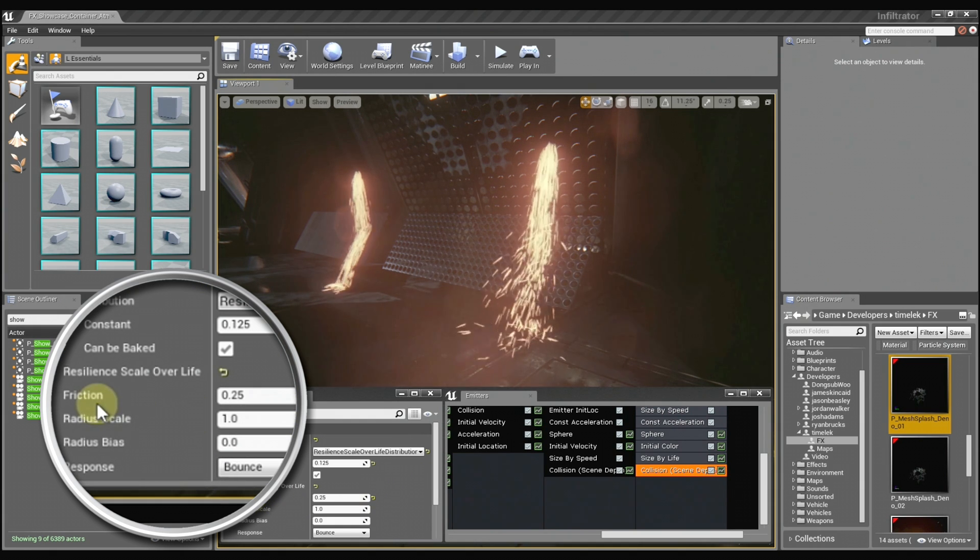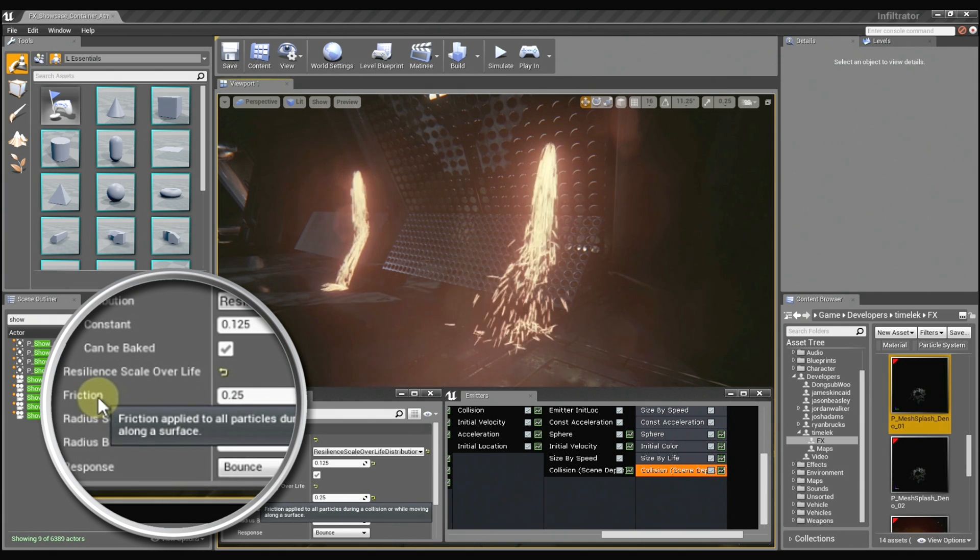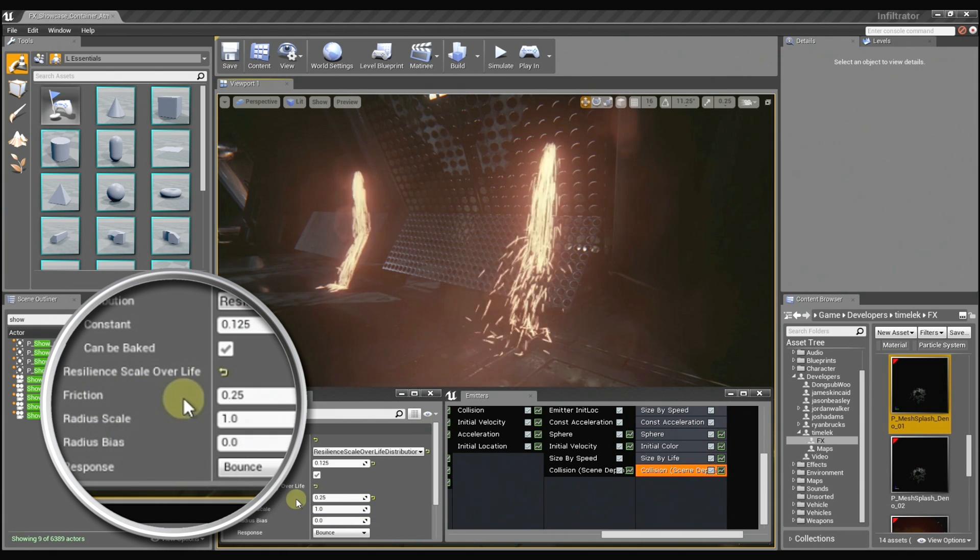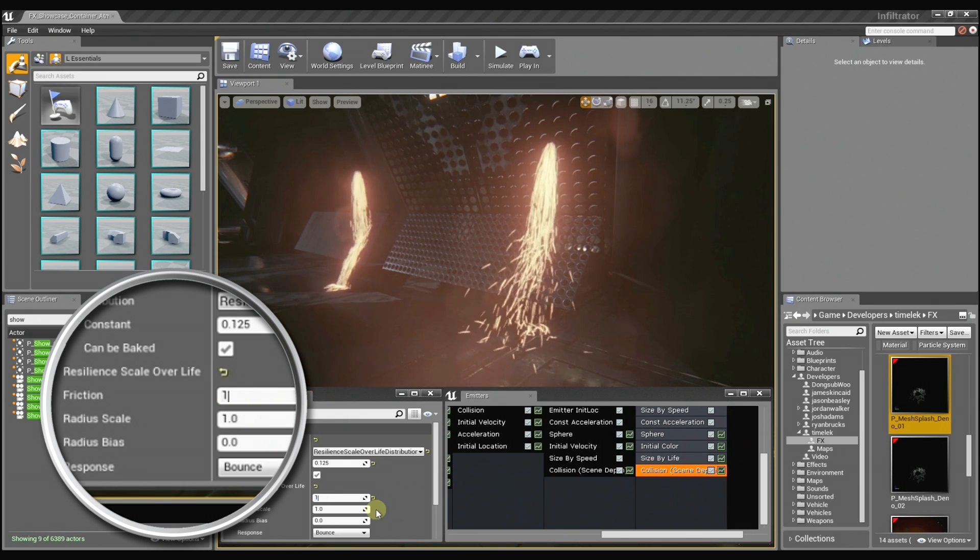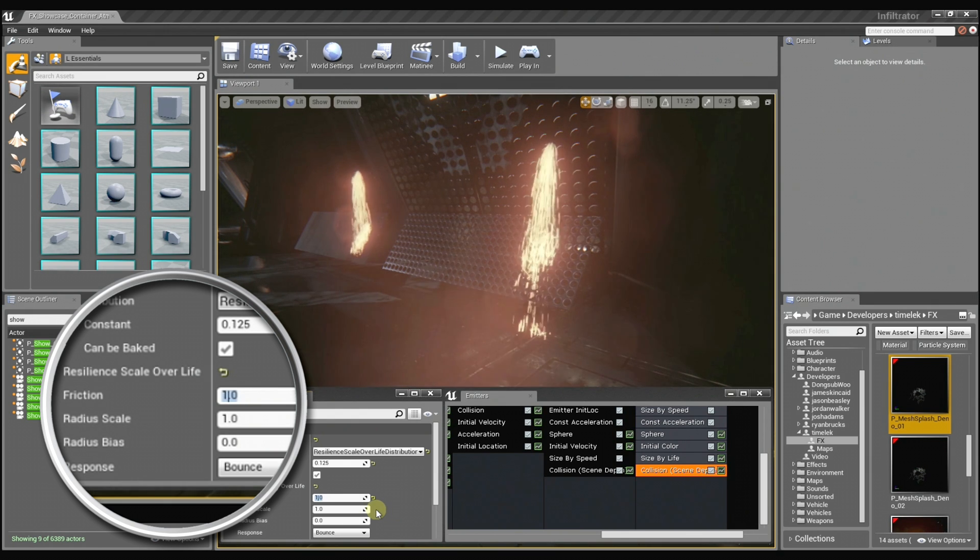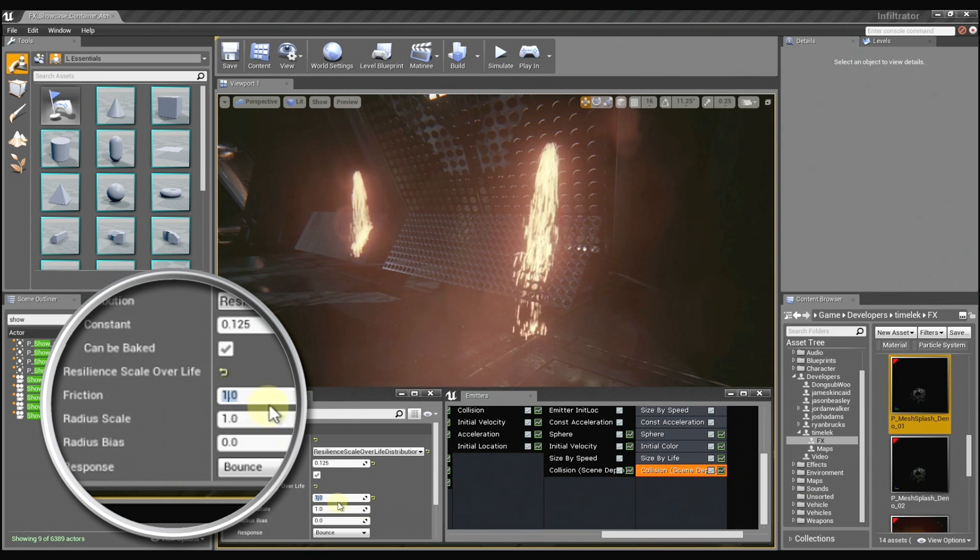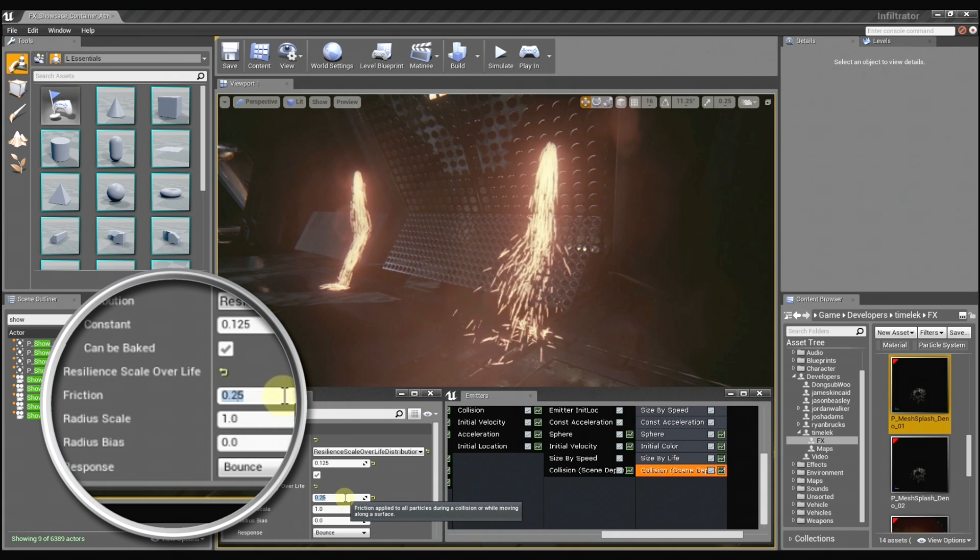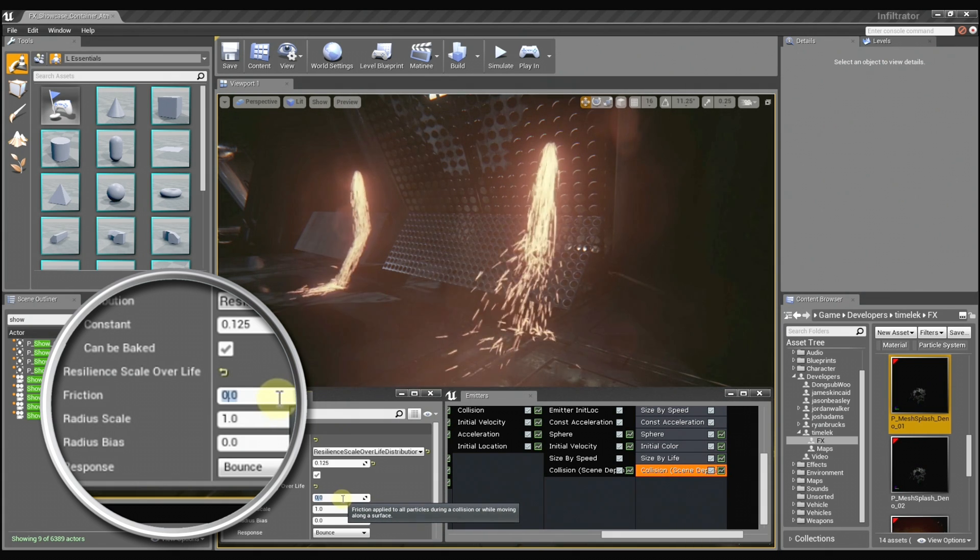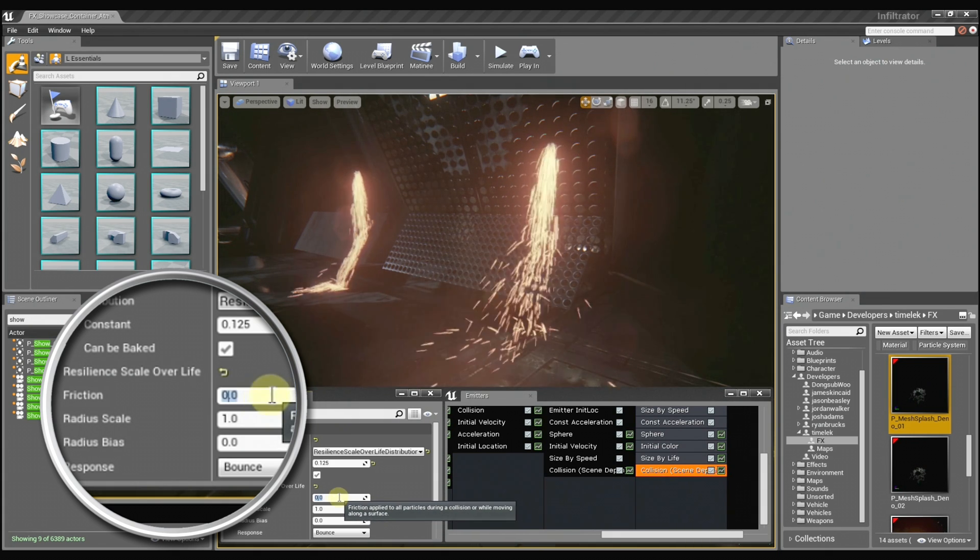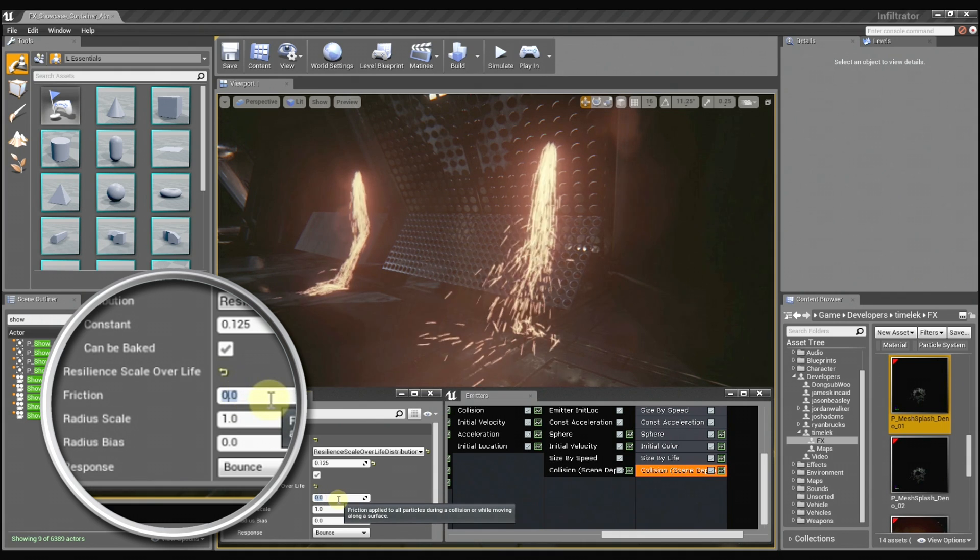And then friction is just how sticky the surface may be. So if I set it to one, the particles are just going to really adhere to the surface. And if I set it back to 0.25, they'll slide around a little more. If I set it to zero, they'll just slide all over the place.